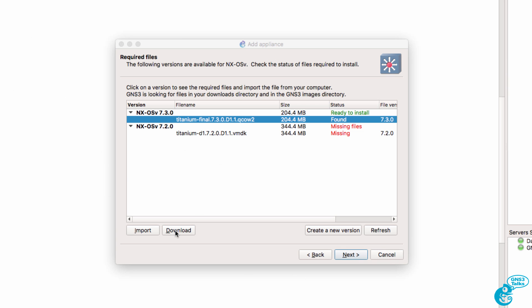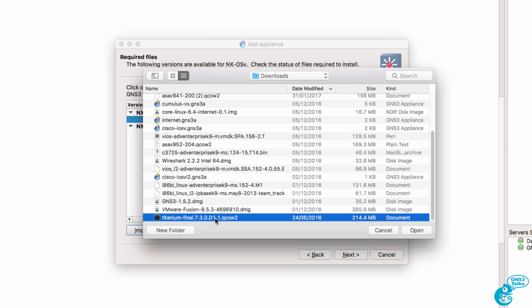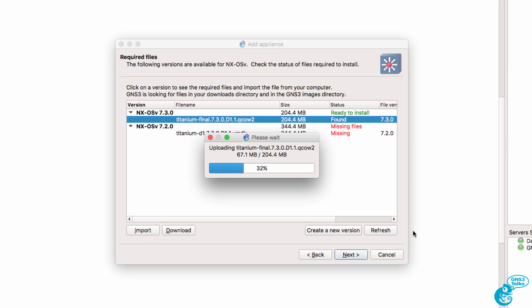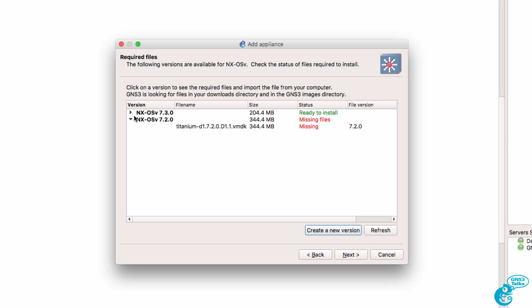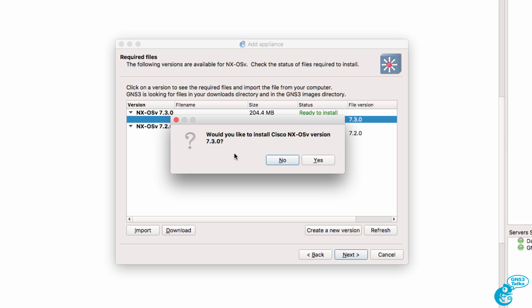This will take you to the VIRL website so that you can download the operating system. Otherwise, you can click Import and navigate to where you've got the operating system stored and click Open. Once again, I've got the titanium image, so I'm going to click Next.